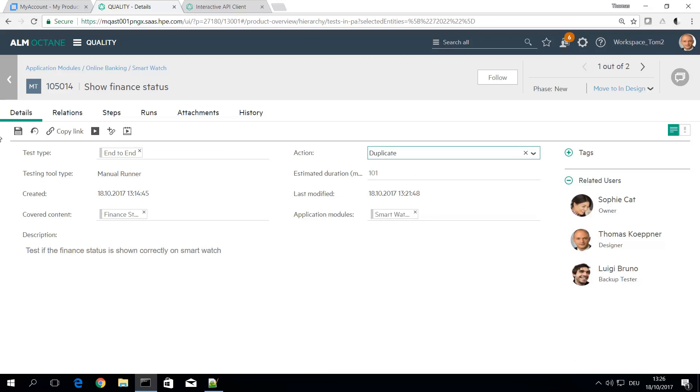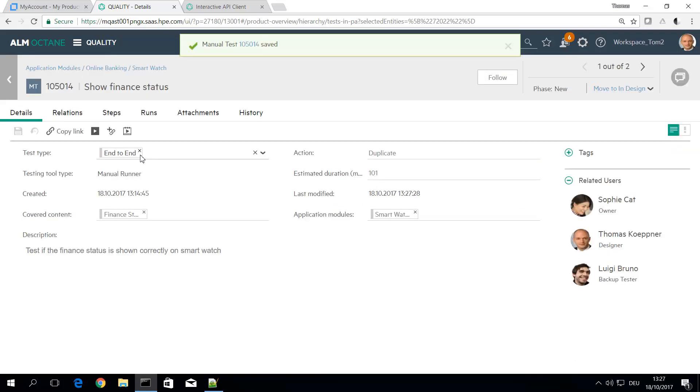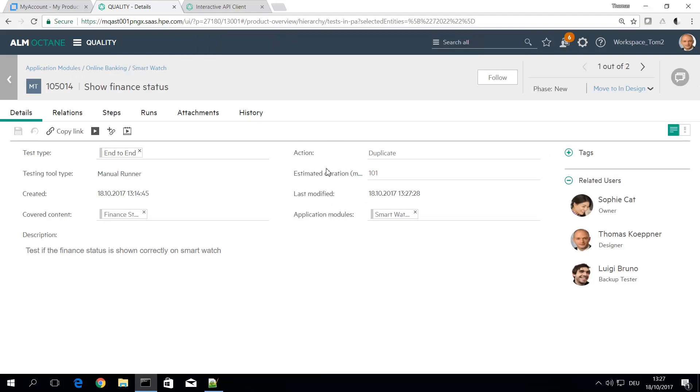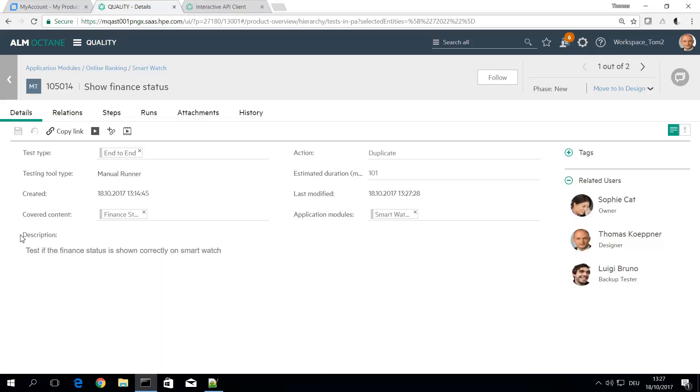If I select duplicate and save this will trigger my workflow rule in the background. It's now running and duplicating the test case. You can see the workflow picking up this 105014 test case. This is the test case I have selected.